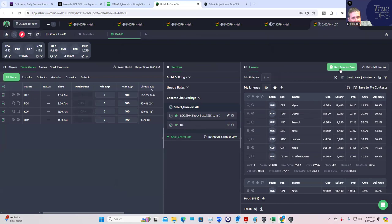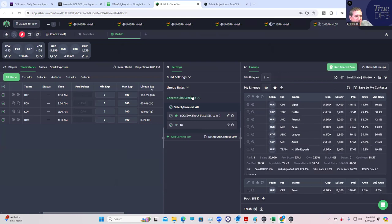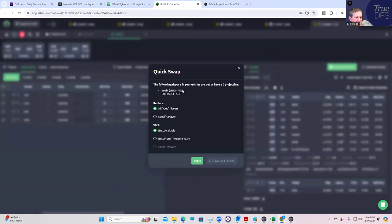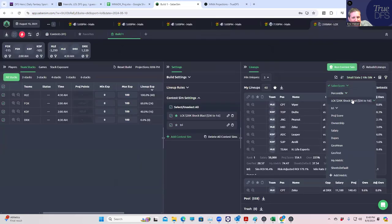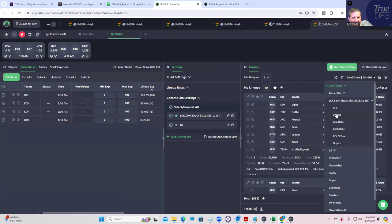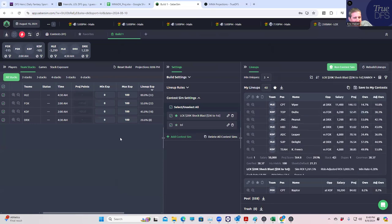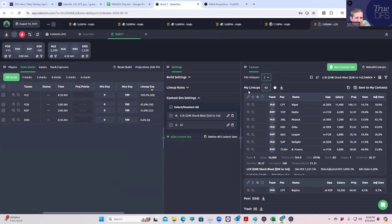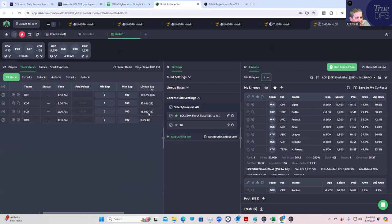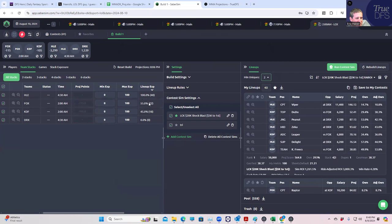We're going to run the sims and see what we get. We have players that are out - Bull and Kyobi - and we'll make sure we don't have any lines with those guys in them. In the shock blast we sort by risk-adjusted ROI. Wow, this is actually kind of cool. When you sort by risk-adjusted ROI in min uniques 3, you're getting HLE, KDF, and Fox - good distribution.